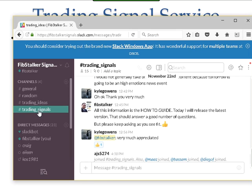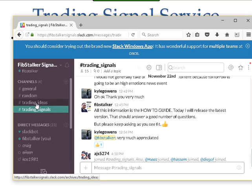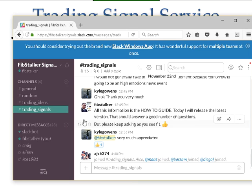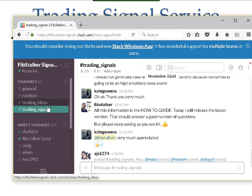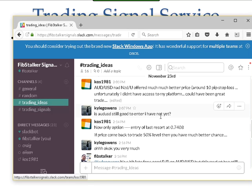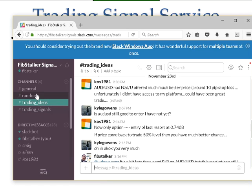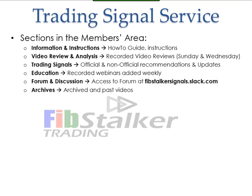There will be trading signals and trading ideas. The trading signals are recommended trades. The trading ideas are non-recommended trades — I give them to you, but I will not track them and I will not follow up on them.